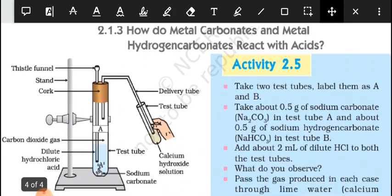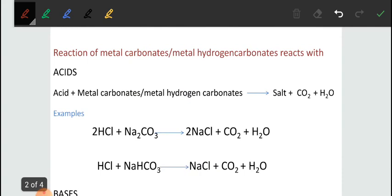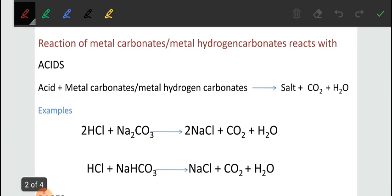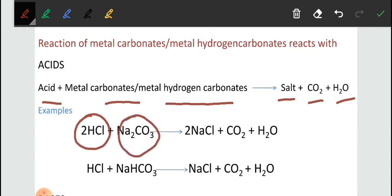Next, we look at the reaction of acids with metal carbonates and metal hydrogen carbonates. In general, when an acid reacts with metal carbonates or metal hydrogen carbonates, it forms salt, carbon dioxide, and water. For example, when HCl reacts with sodium carbonate, it forms sodium chloride, releases CO₂ gas, and produces water.